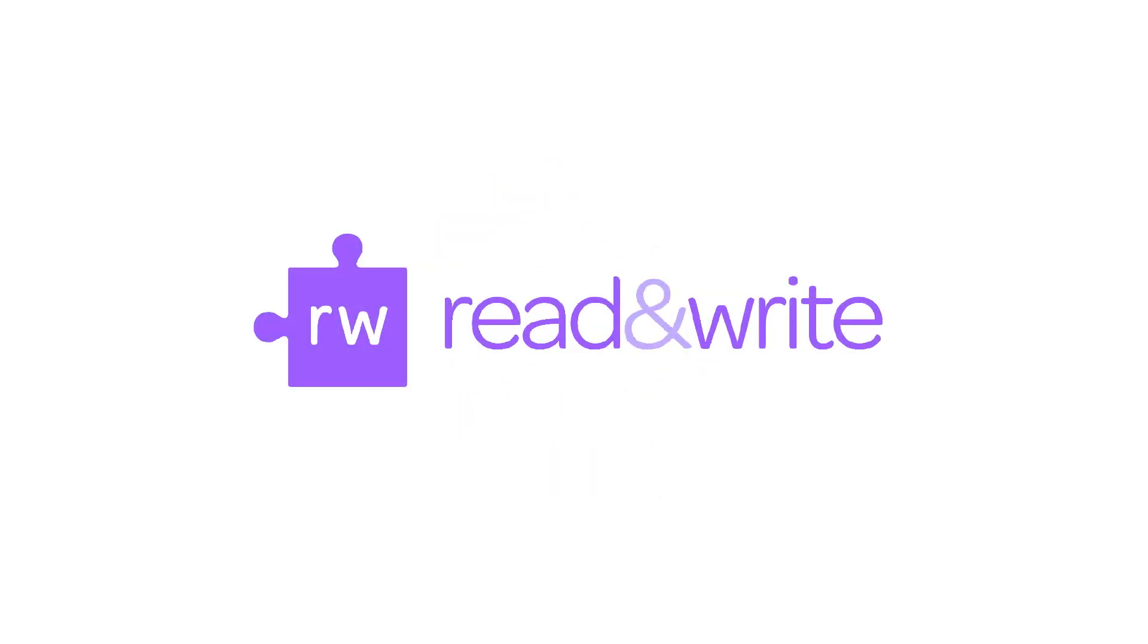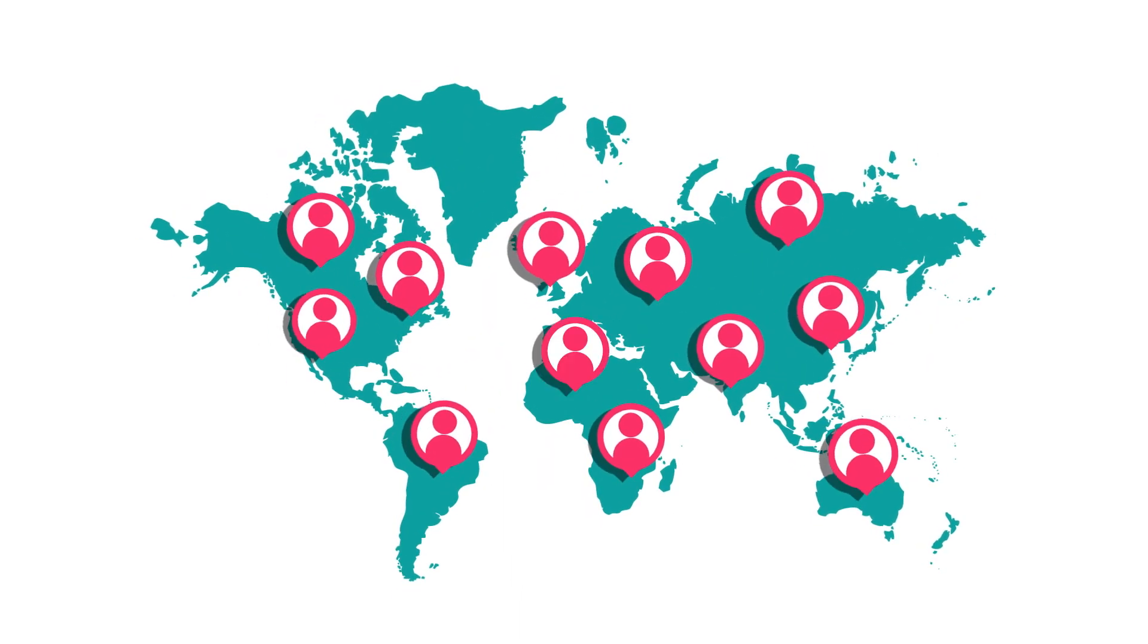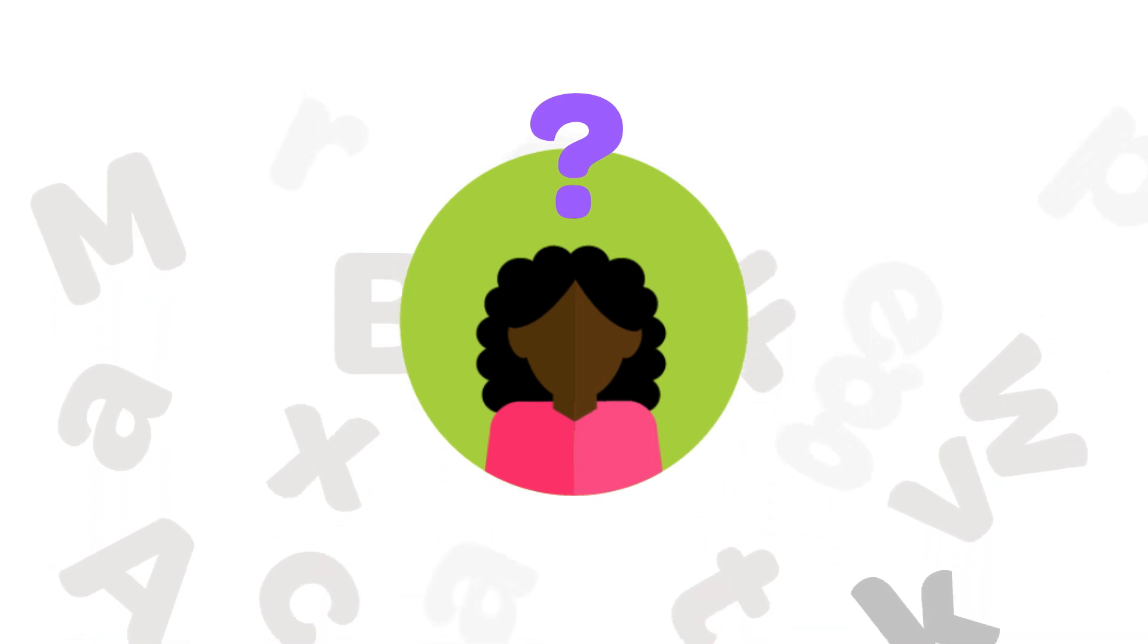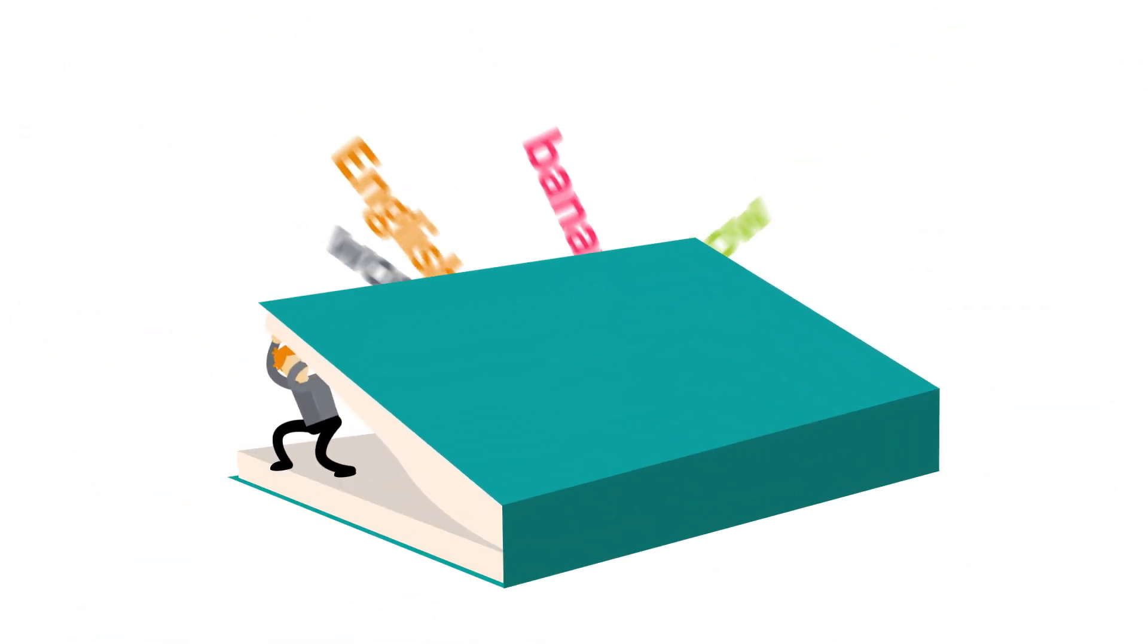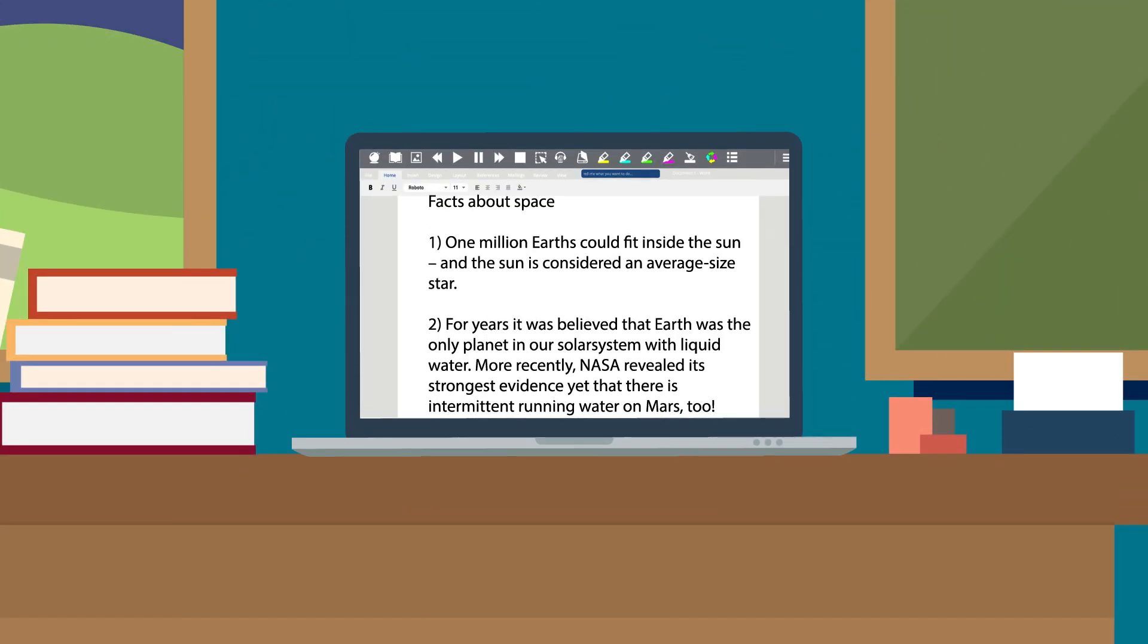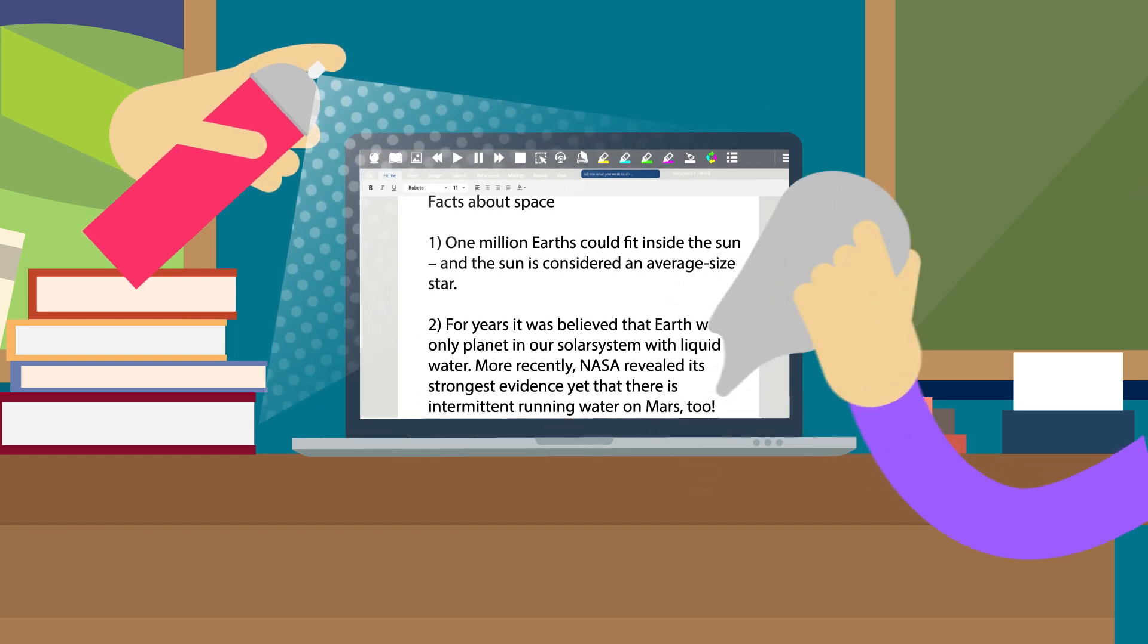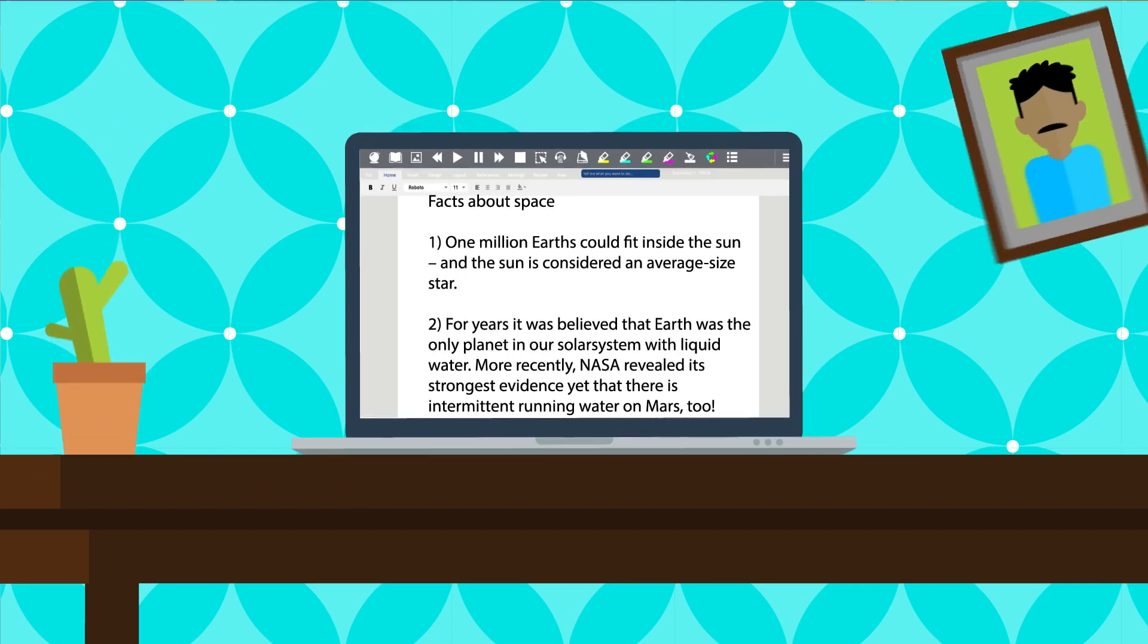With millions of users worldwide, Read&Write gives everyone a valuable literacy boost. It supports students with learning difficulties like dyslexia with word recognition and comprehension, helps English language learners find the right words, and its powerful research and proofing tools give extra polish to your ablest kids' written work in class, at home, and in assessments.